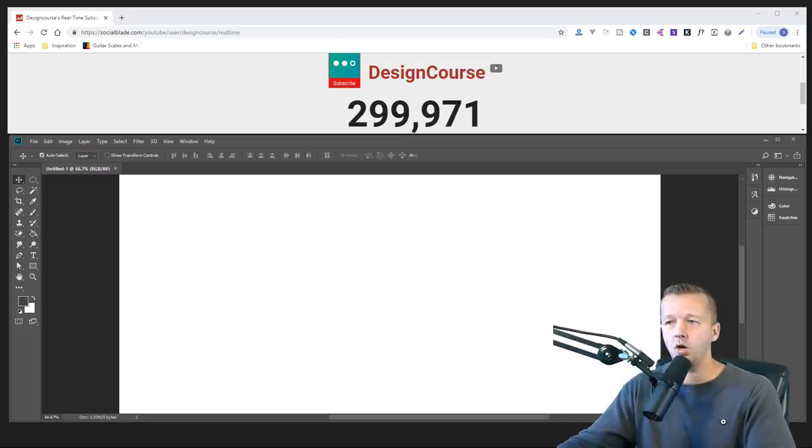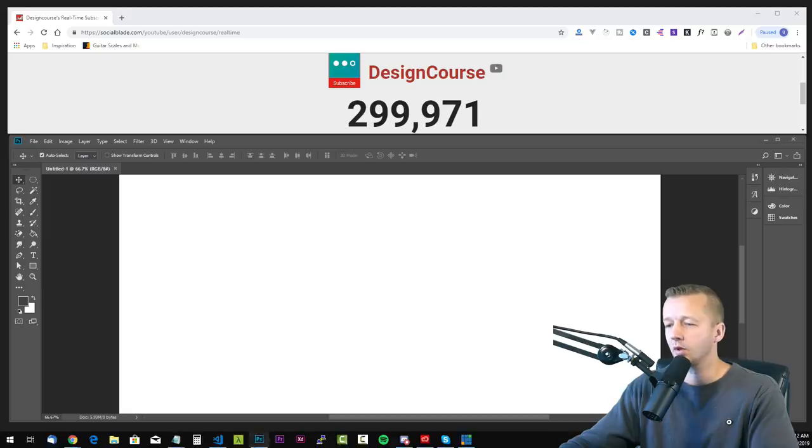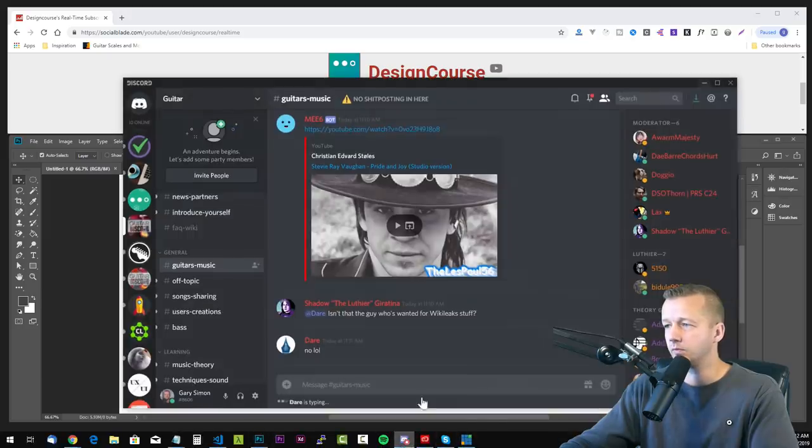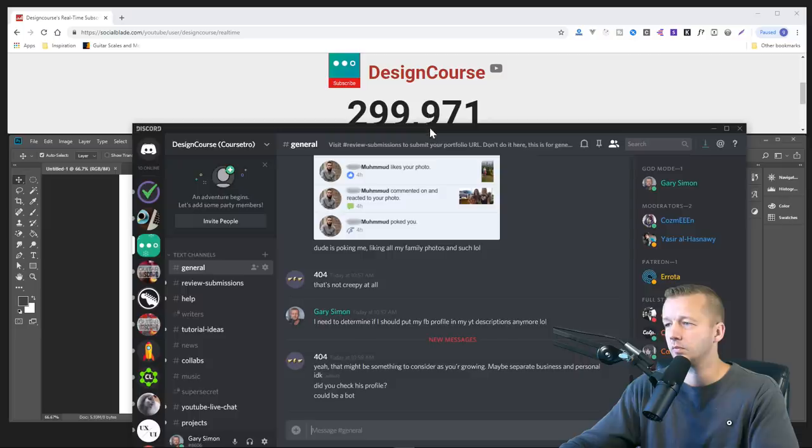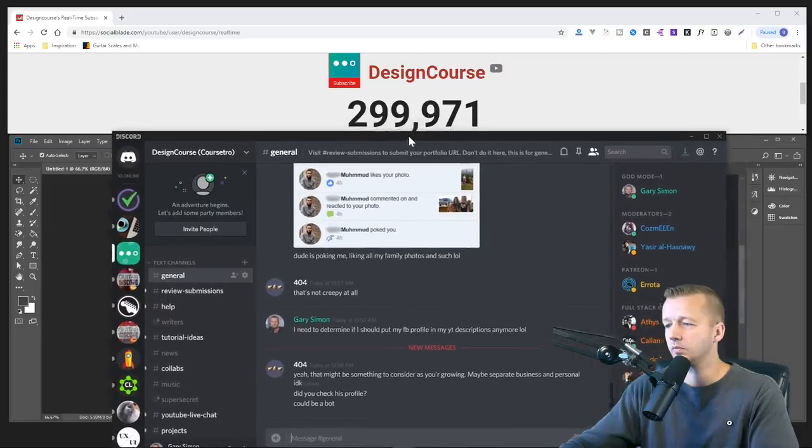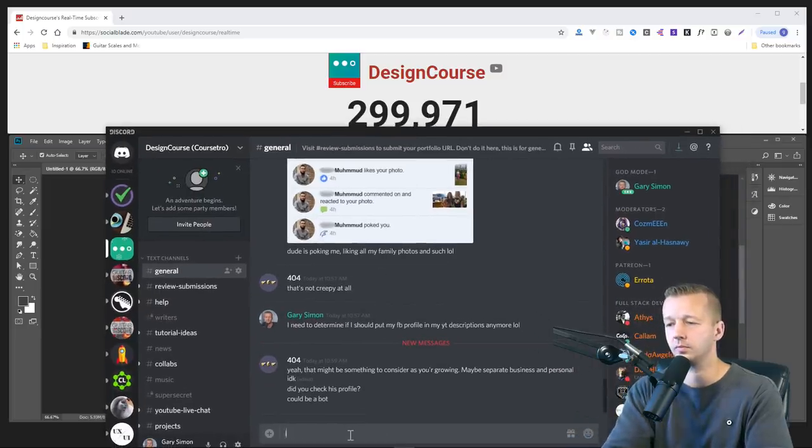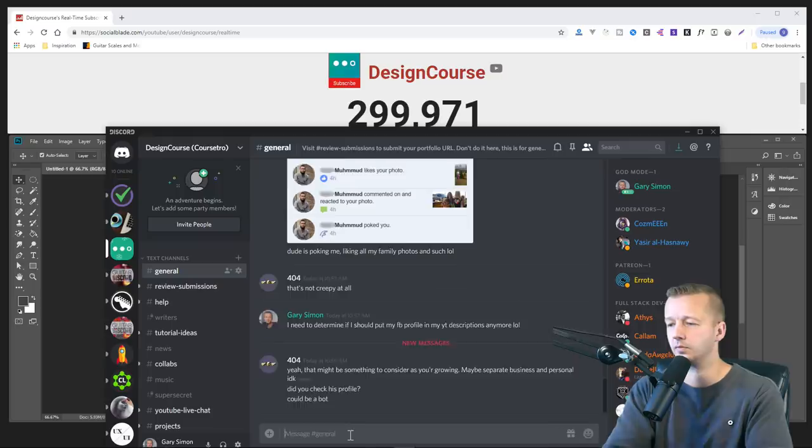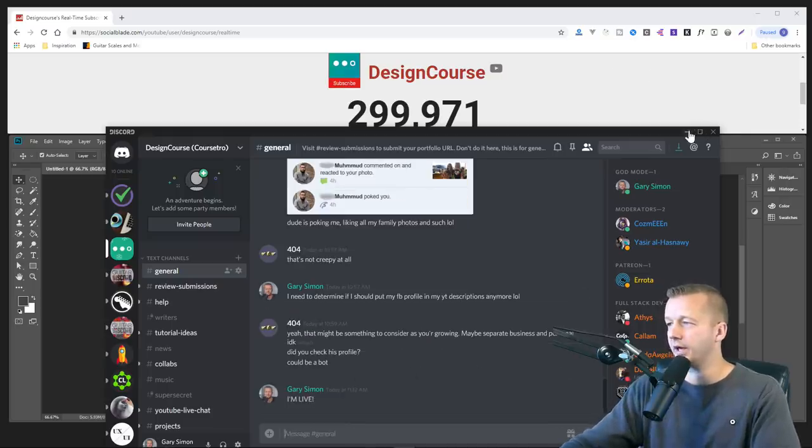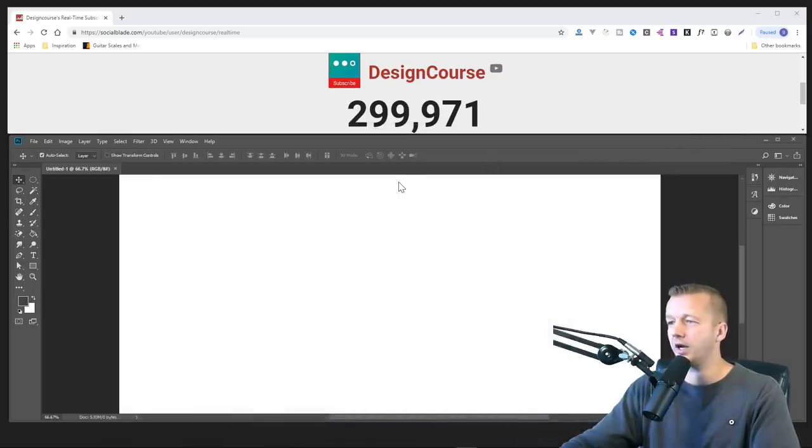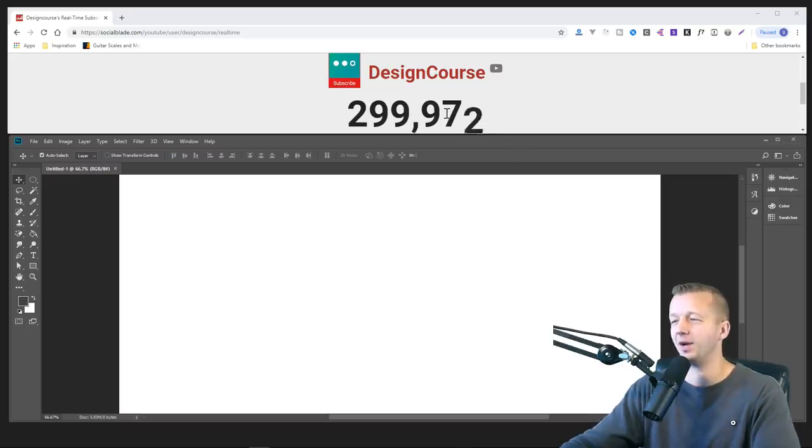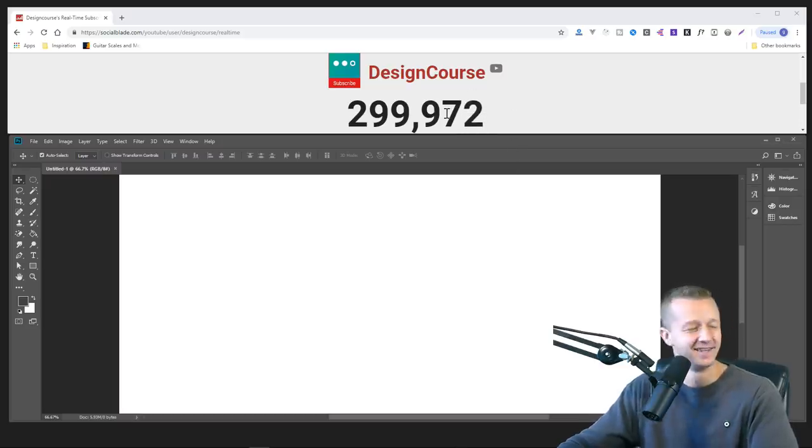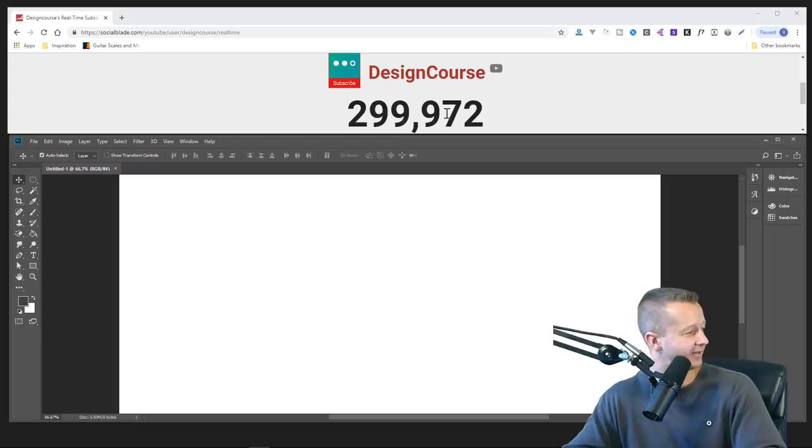What's up everyone. How's it going? I figured I would do a quick random video as we watch the subscriber count get up to 300,000.